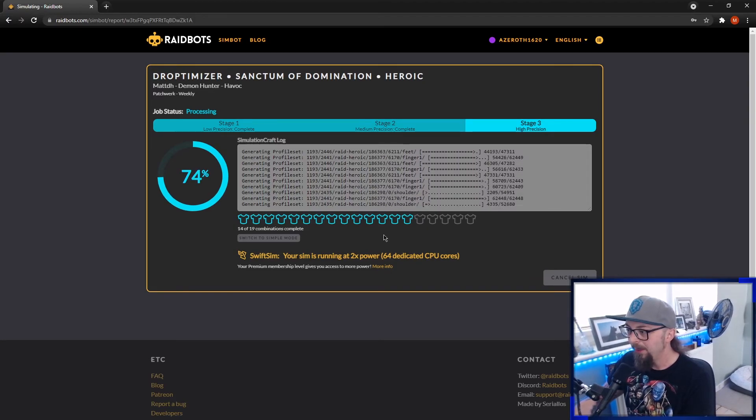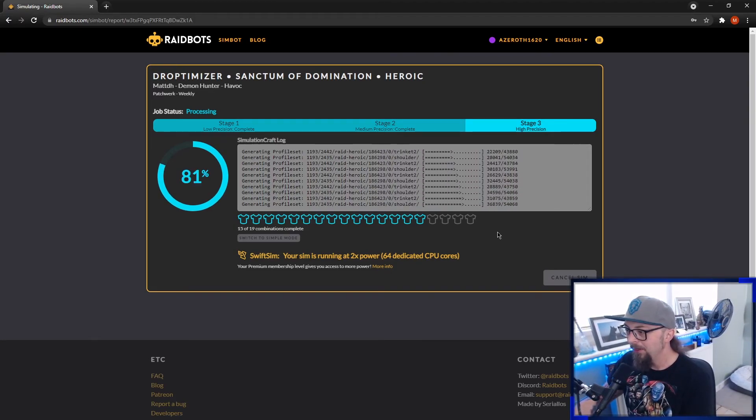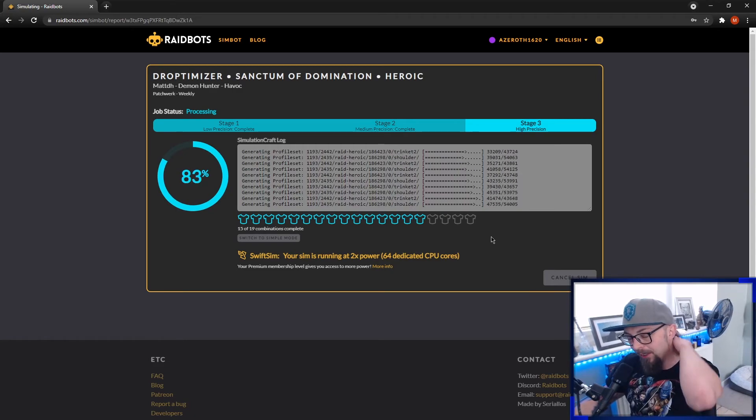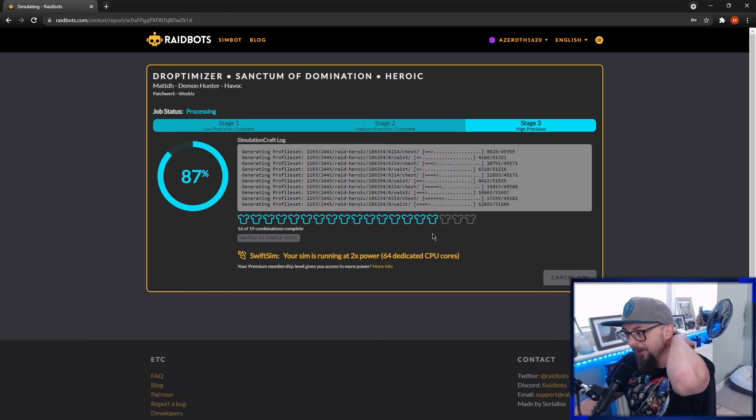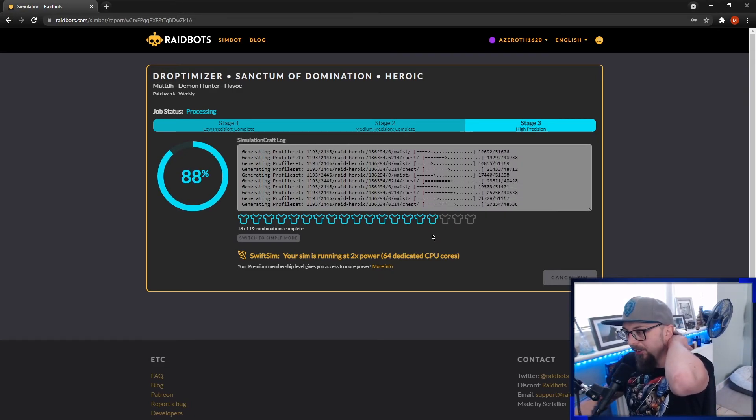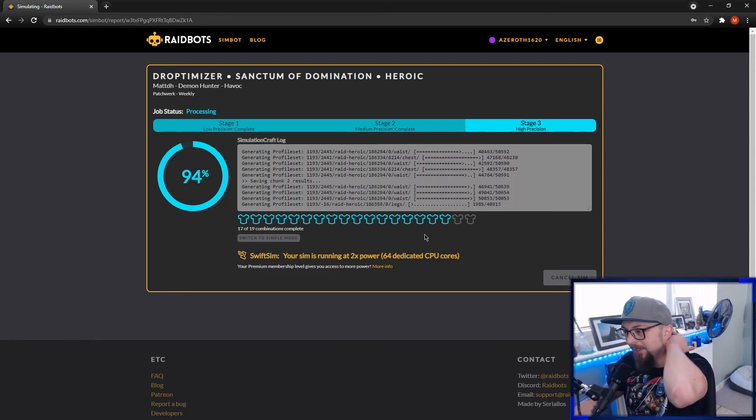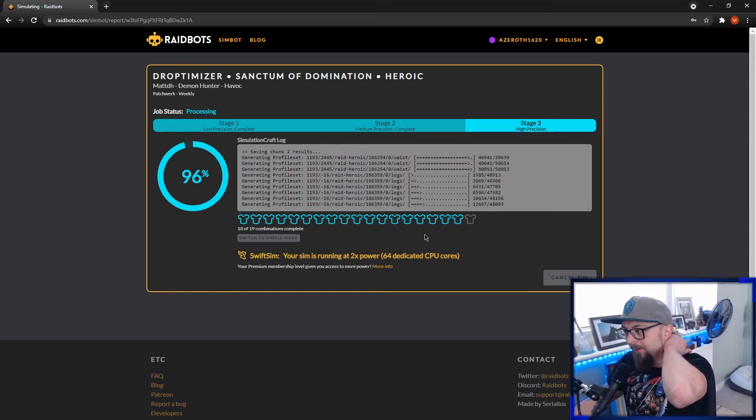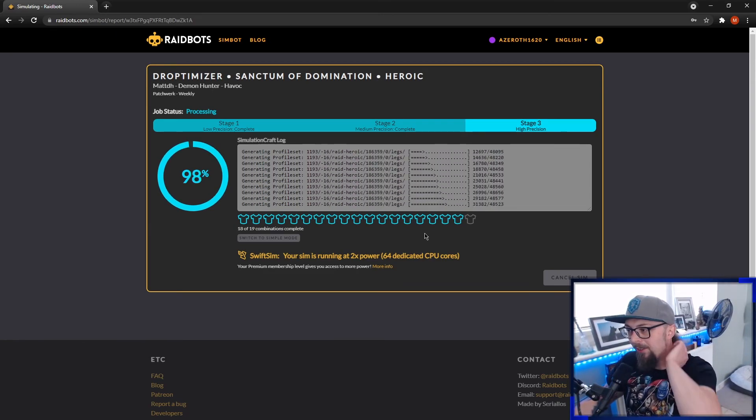You can also use my Discord to run sims. So if you haven't been already, maybe go check the Discord out. There's a Raid Bot channel there so you can run quick sims and stuff like that. It's just kind of fun and show off how much damage a character can do.